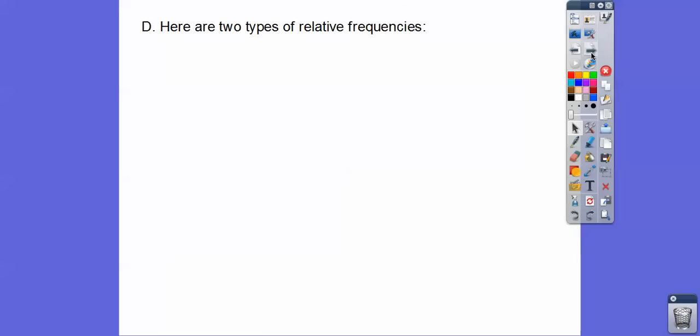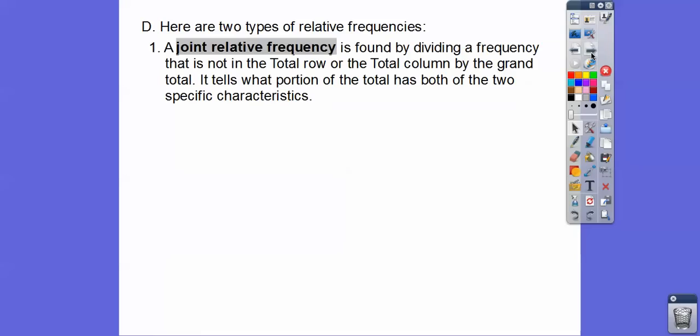There are two types of relative frequencies. One is called a joint relative frequency, and that is found by dividing a frequency that is not in the total row or total column by the grand total. It tells what portion of the totals have both of two specific characteristics. The next example will show what that means.